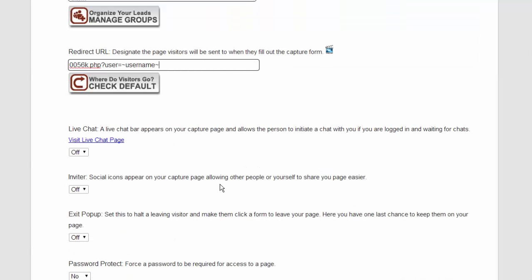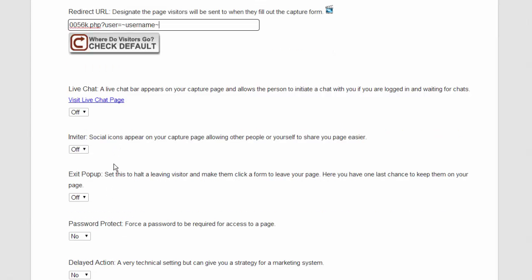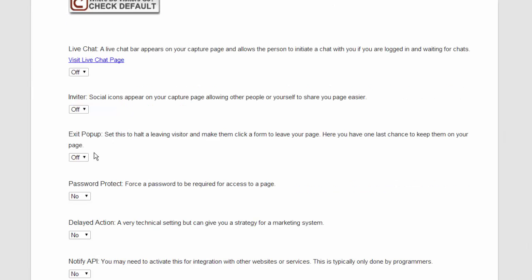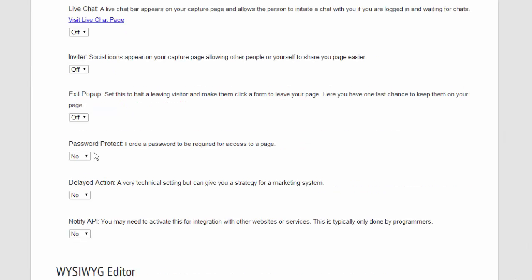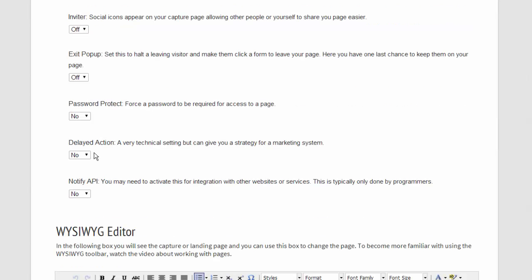Next we have some options where you can turn on a live chat feature. You can turn on a social inviter. We do have an exit pop-up. You can password protect the page. You can use a delayed action on your page, and we have a notify API.